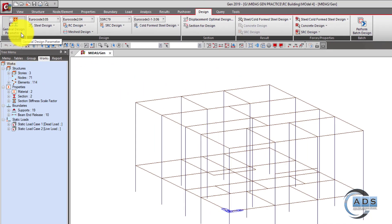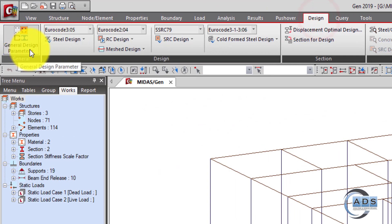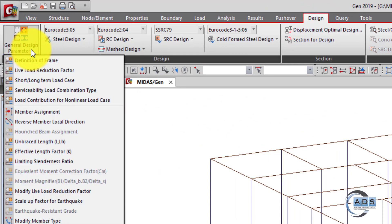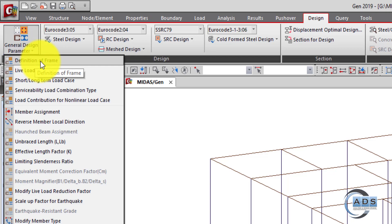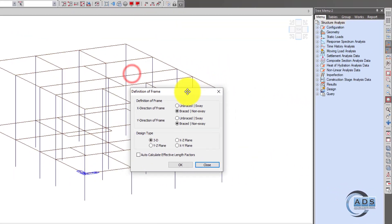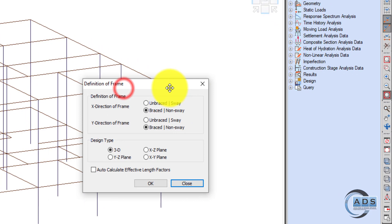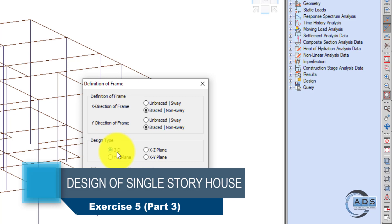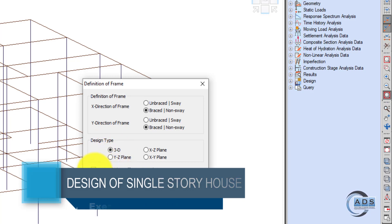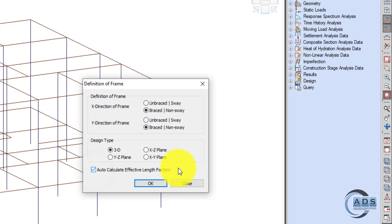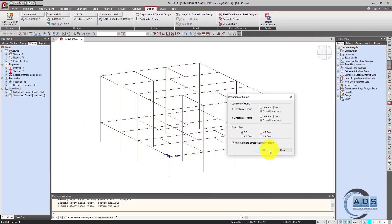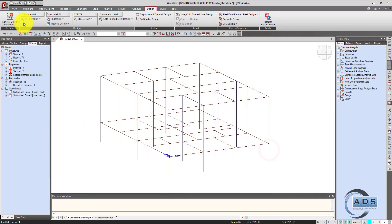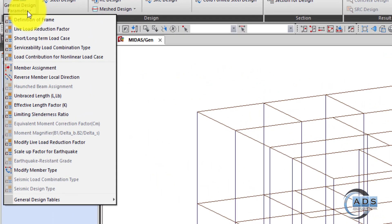Before going to design, we will look at some design parameters. Go to the Design tab and General Design Parameters. First is the definition of frame — we can assume that this is only a single story structure, raised in X and Y both directions, and the design type is 3D. We want the software to auto-calculate the effective length vectors for columns, so just click OK.